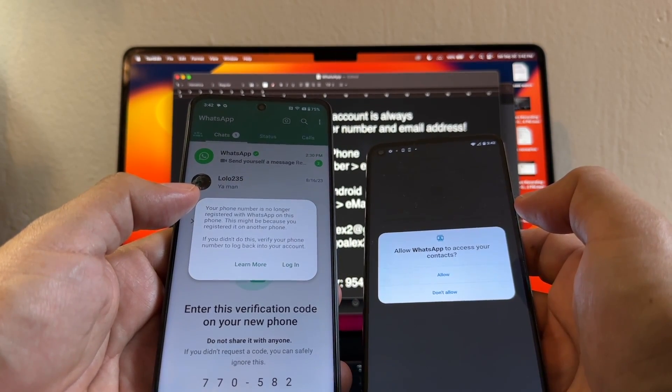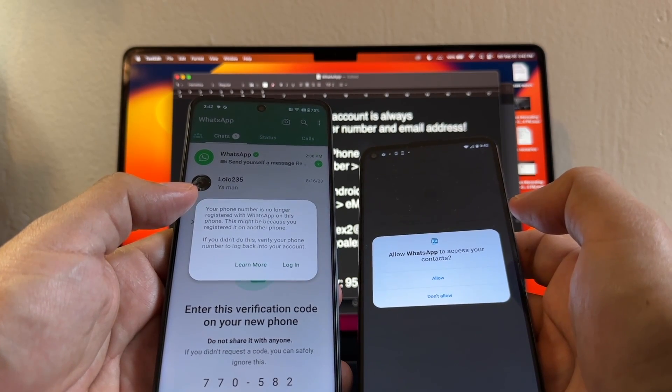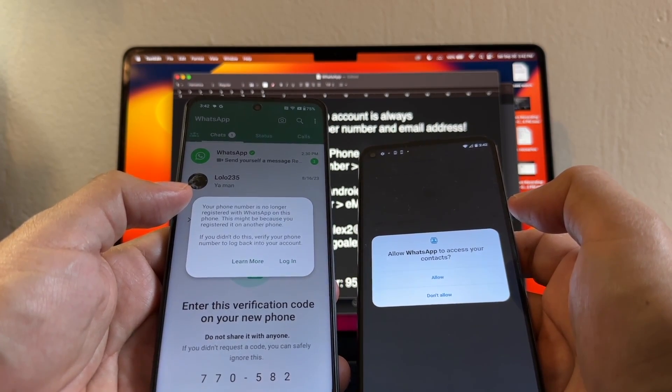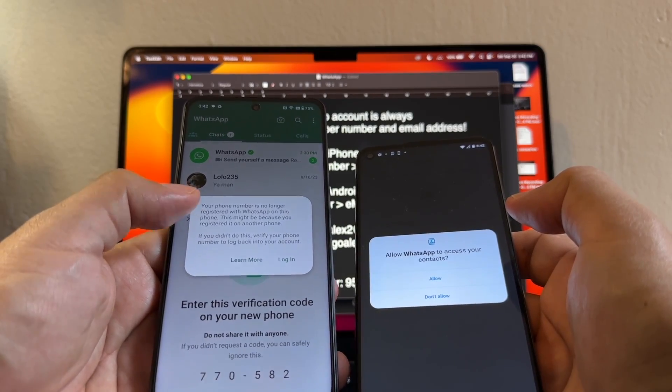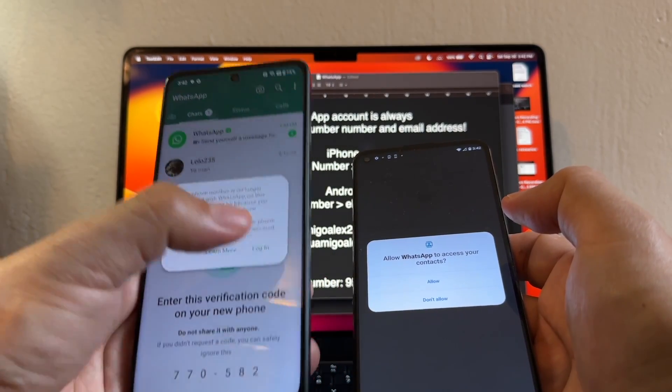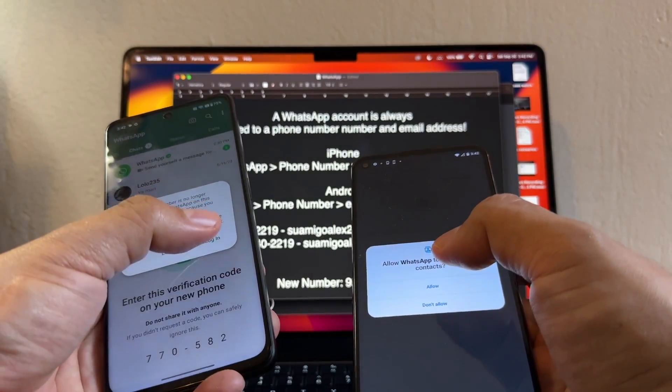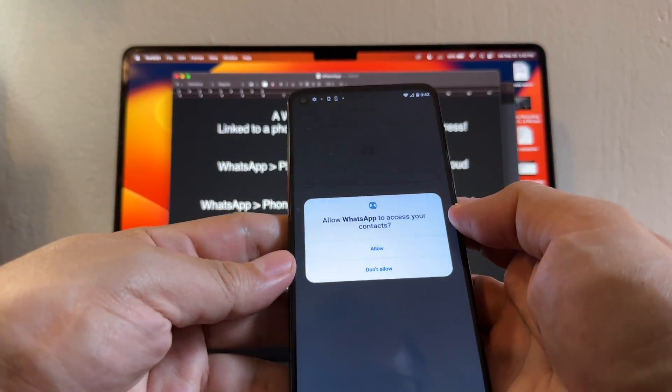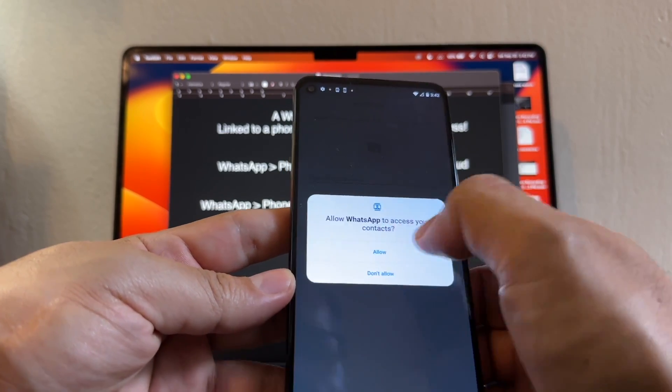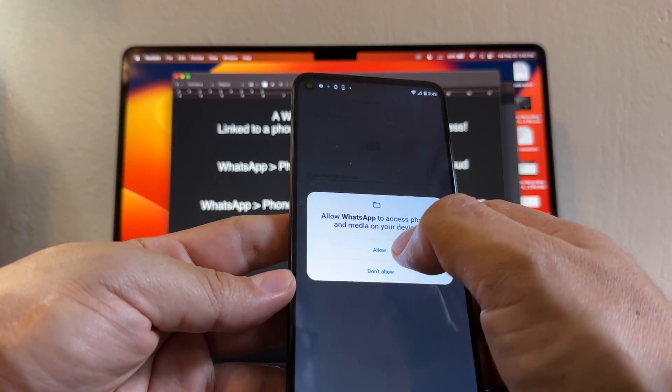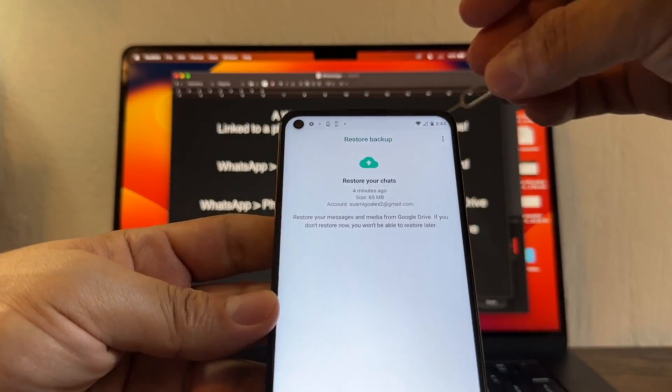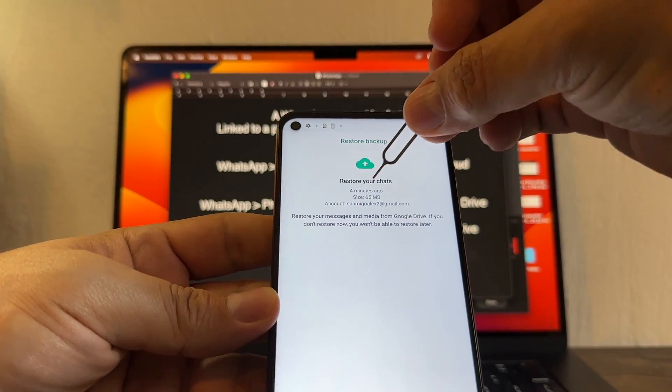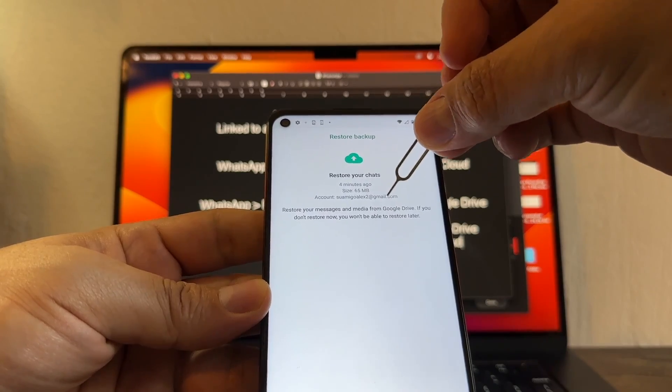Look at this - your phone number is no longer registered with WhatsApp on this phone. This might be because you registered on another phone. If you didn't do this, verify your phone number to log back into your account. If I do login and verify WhatsApp again, I'm gonna go back to this phone, but I don't want to do that. I want to use the new phone. It says allow WhatsApp to access your contacts - allowed. Allow WhatsApp to access photos and media on your device - allowed.